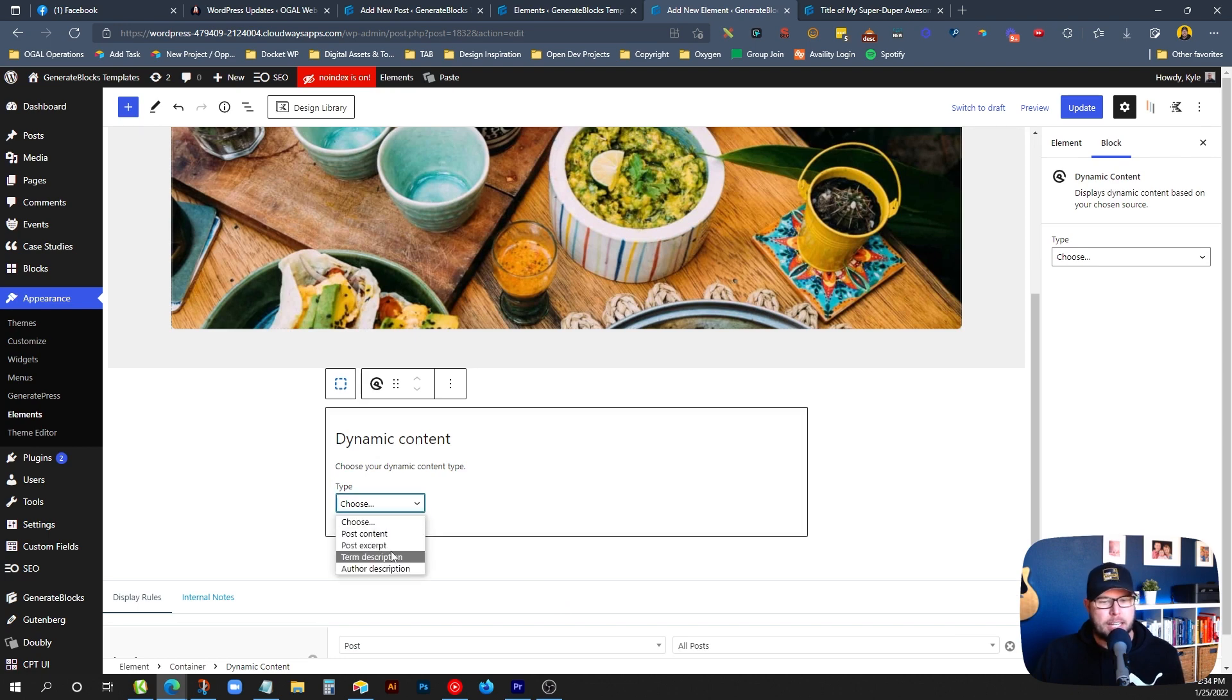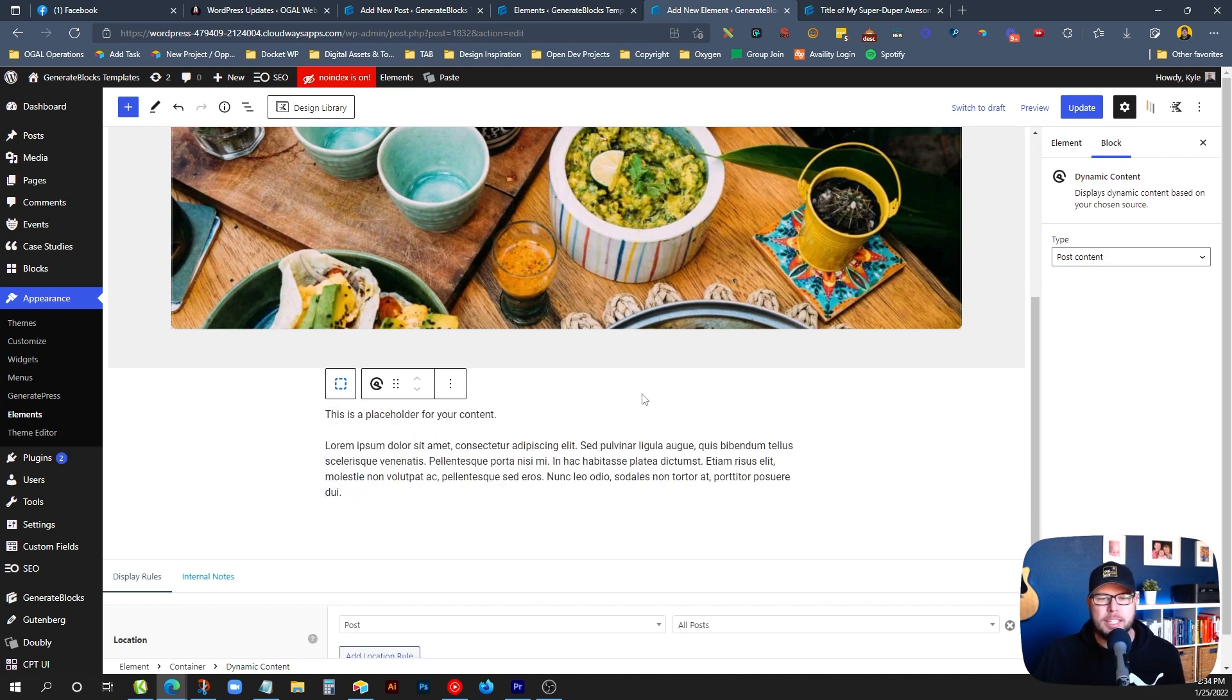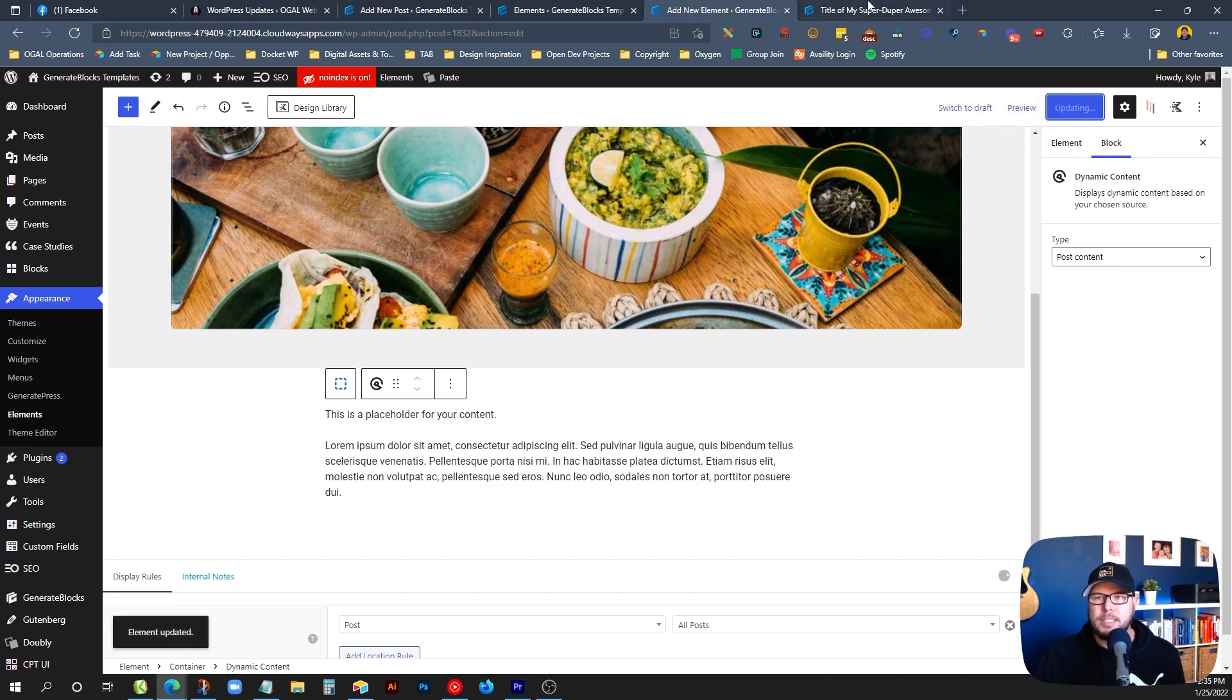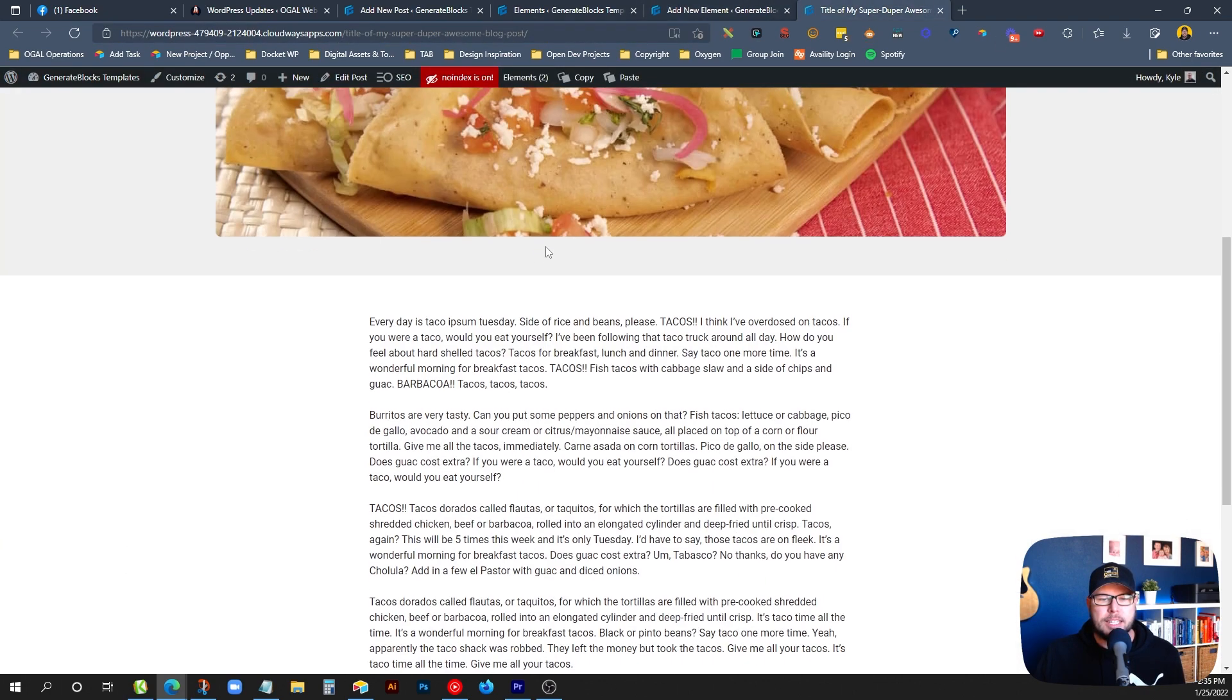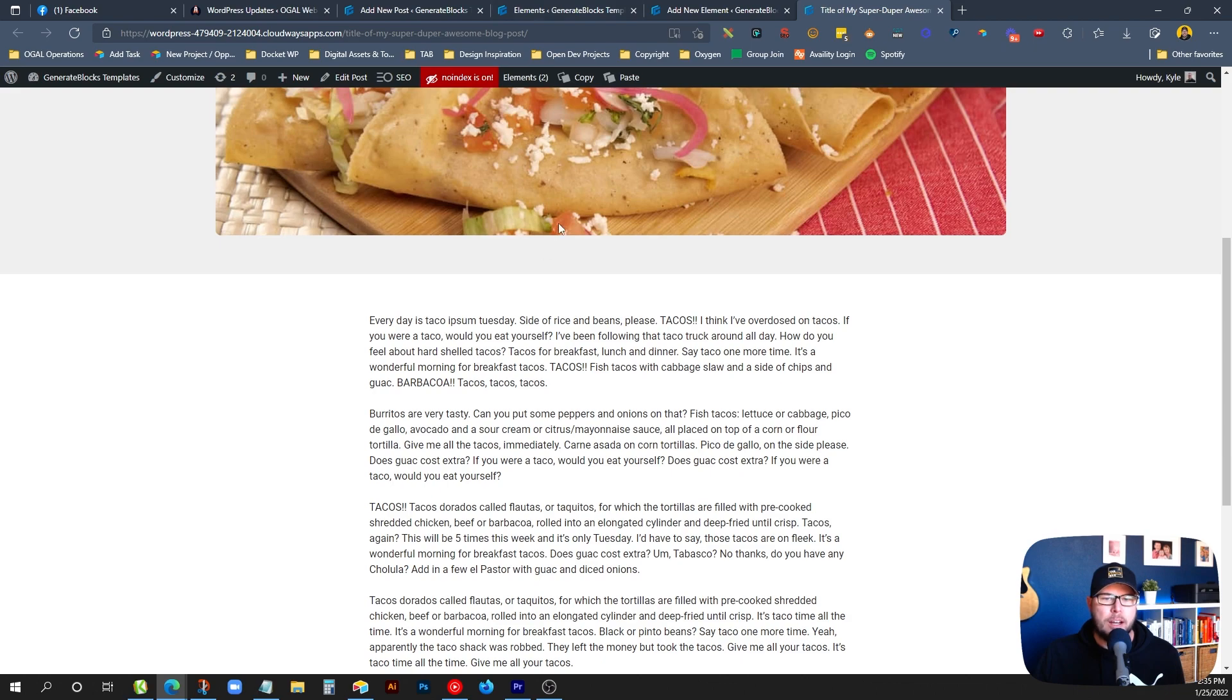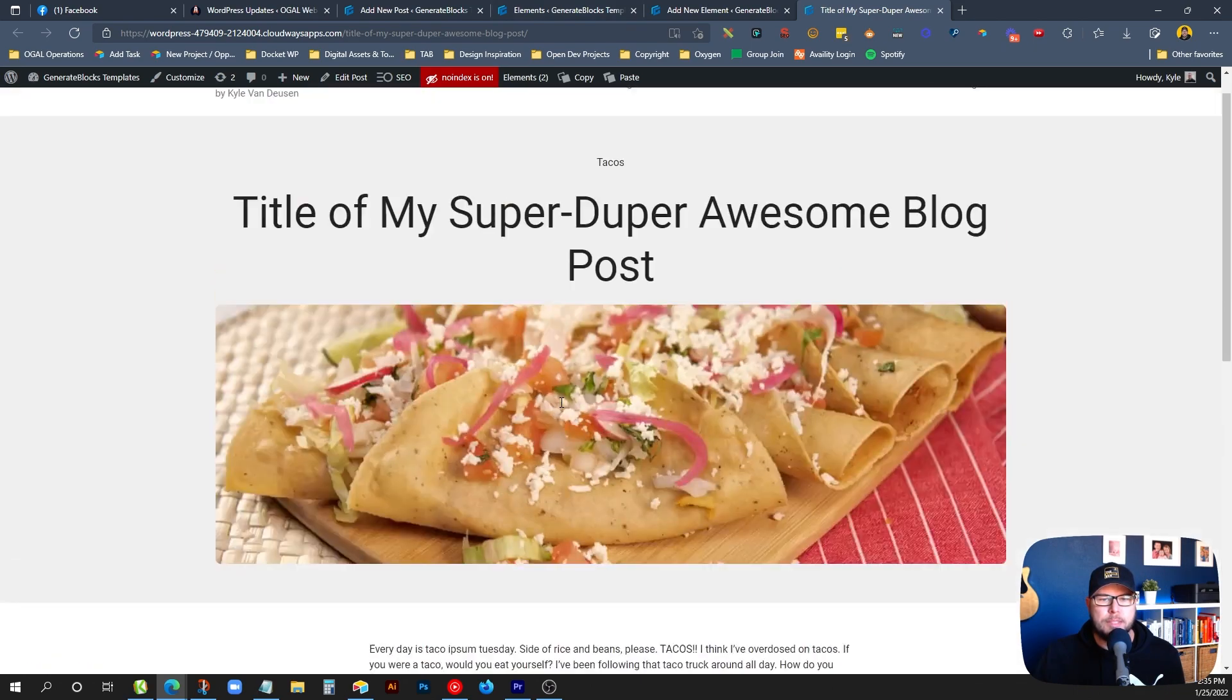We'll add a new block here and we'll choose the dynamic content block. In here, we'll choose post content. We also have post excerpt, term description, author description. But for this case, we're going to use post content. Now this just puts some placeholder in here. But if we update this and go to the front end and refresh, we'll see that it's now showing all the content from our post.